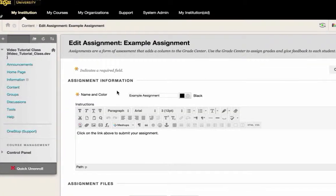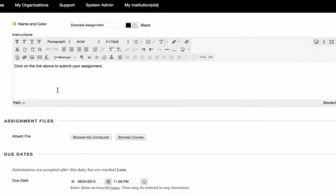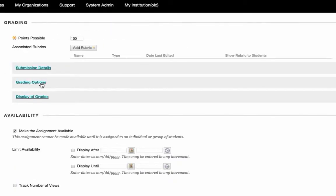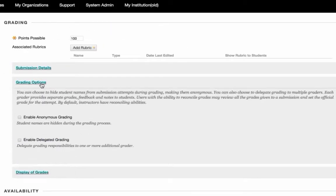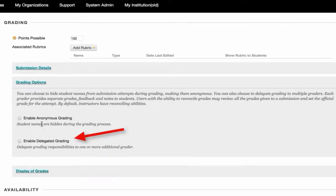Scroll down to the Grading section of the page and open the Grading Options area. Then select the checkbox next to the Enable Delegated Grading option.